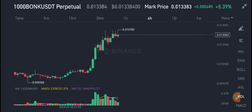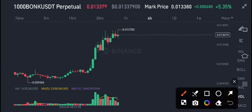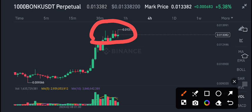BONK/USDT coin is at the highest price level. 0.013 is the current market price. Really good changes are occurring — 5.36% gains in the last 24 hours. I'm very happy to see these positive changes.